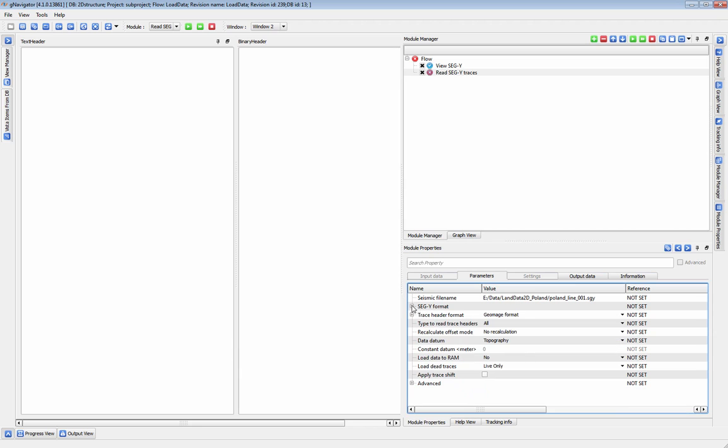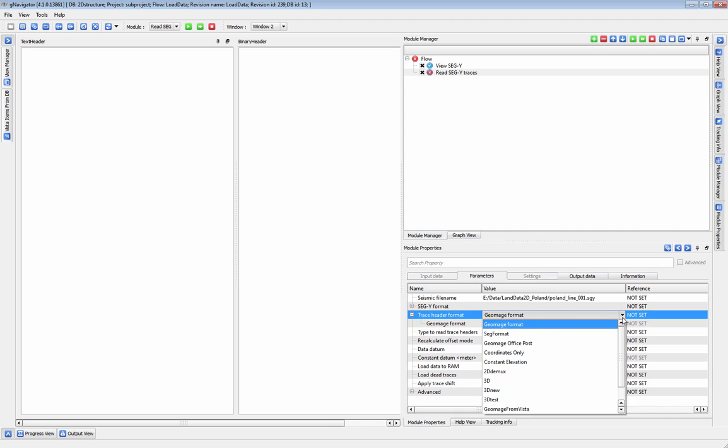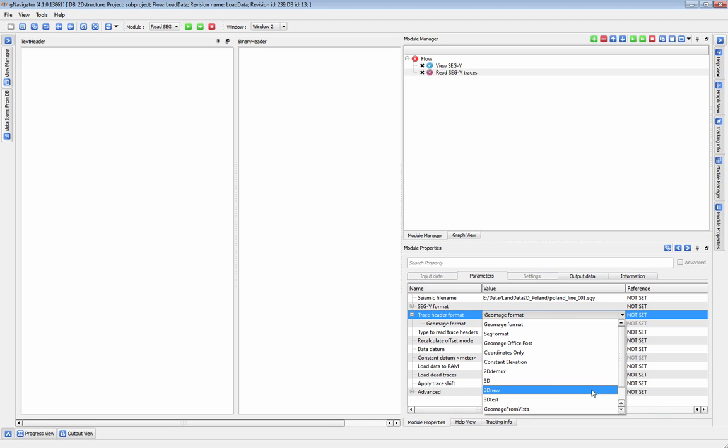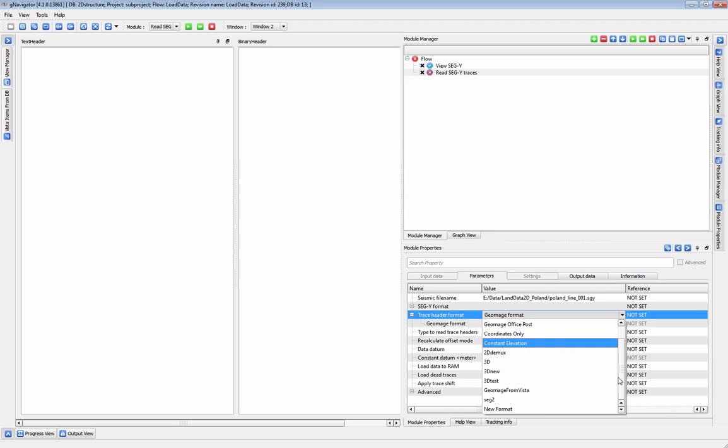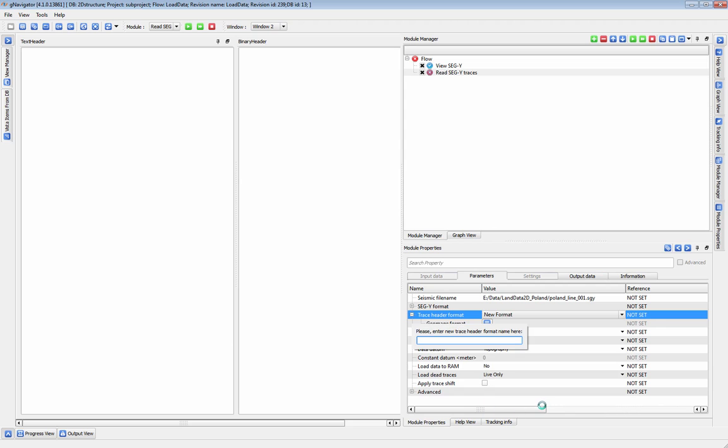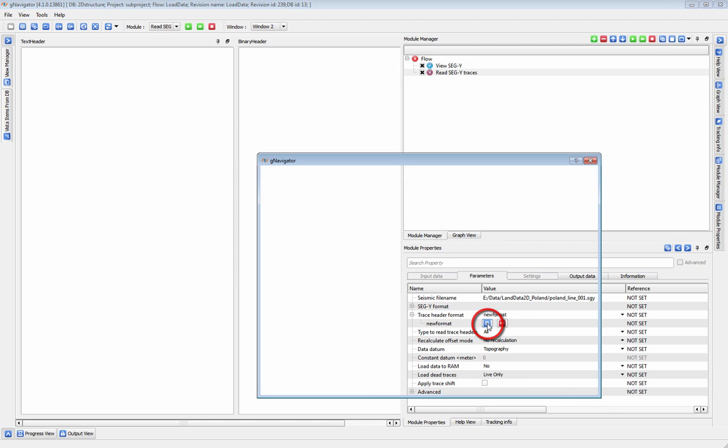Trace Header Format is where you will define your trace header dictionaries. Gplatform comes with a number of default dictionaries, but you can also create and edit your own dictionaries. To create your own dictionary, select New Format from the drop-down list. Name your new format, and then click the blue button to edit your new dictionary.